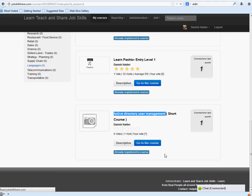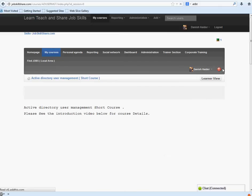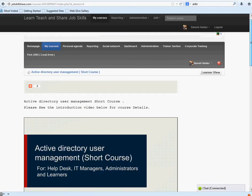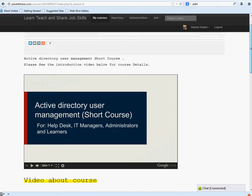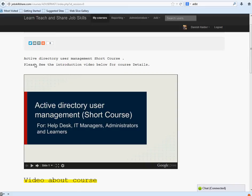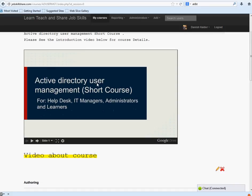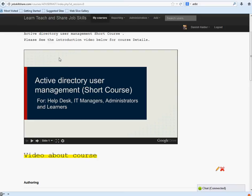Once you subscribe, you will see Active Directory user management short course. Please see the introduction video below for course details. I'm making this video for any new members joining, but I'm going to go through the presentation and see what's covered and who the audience is for this course.